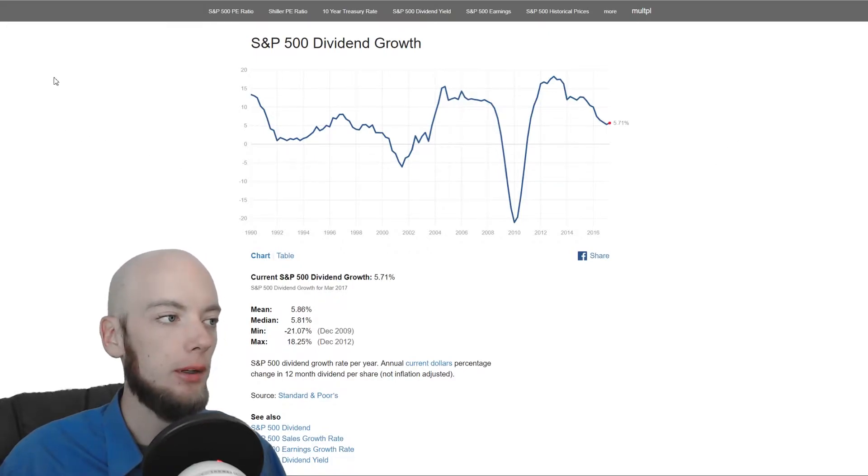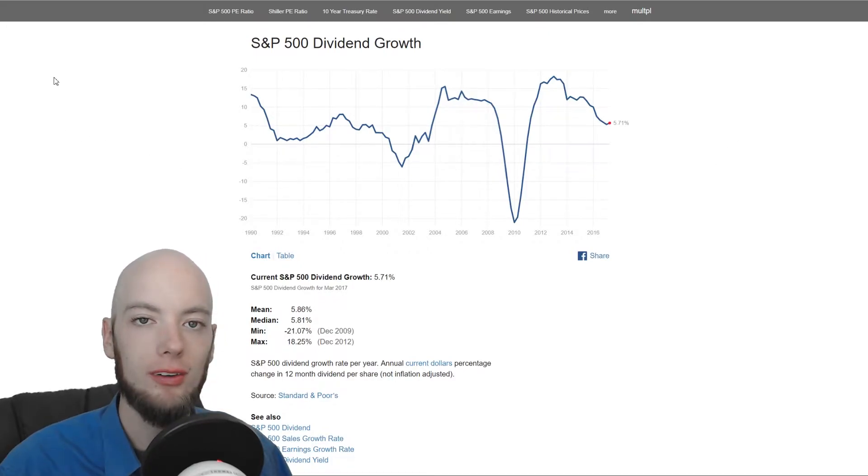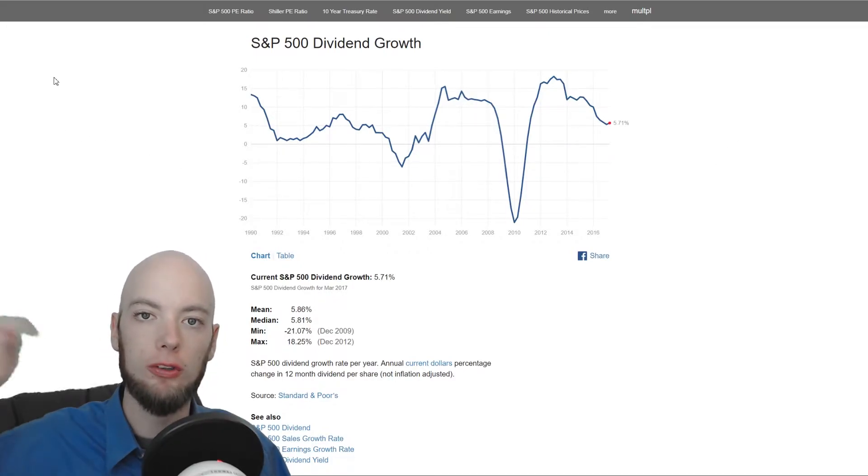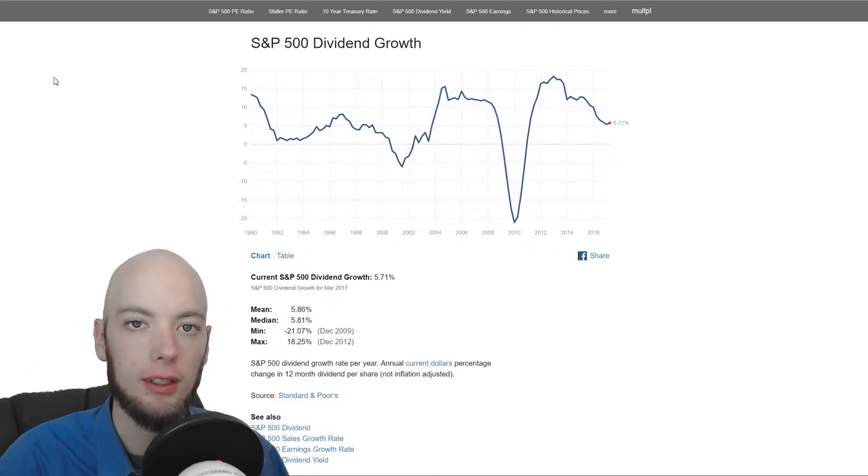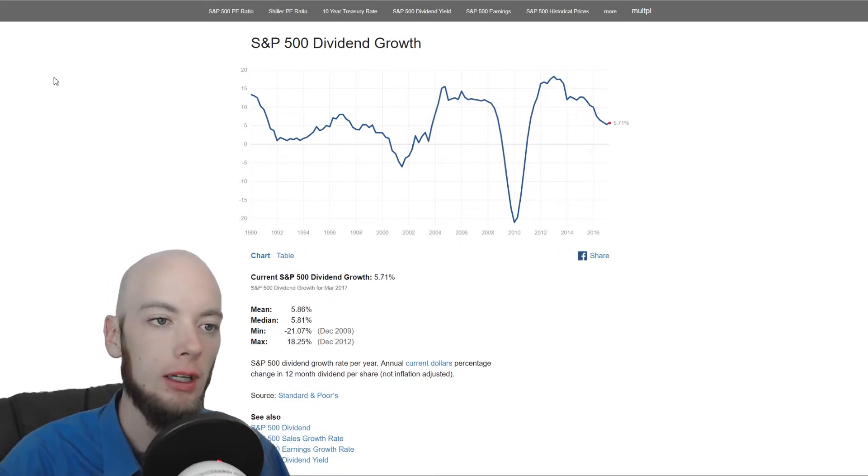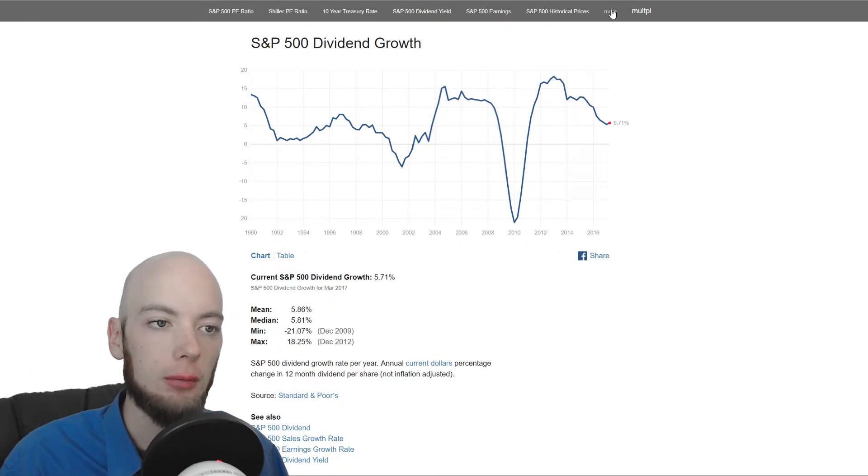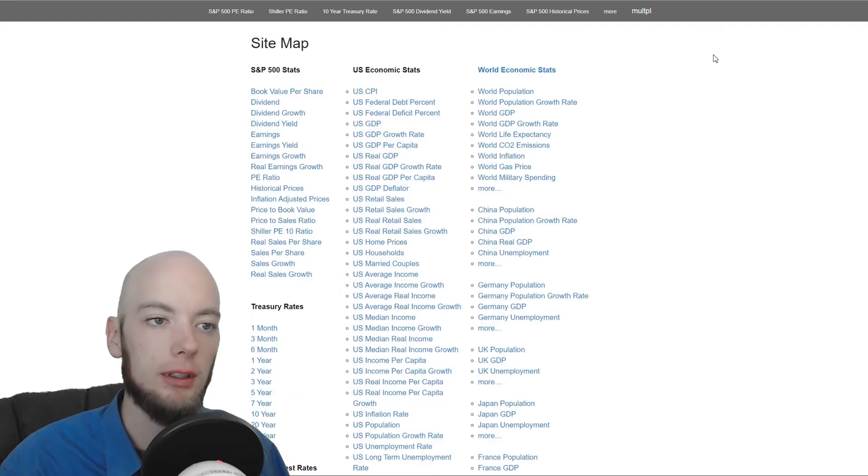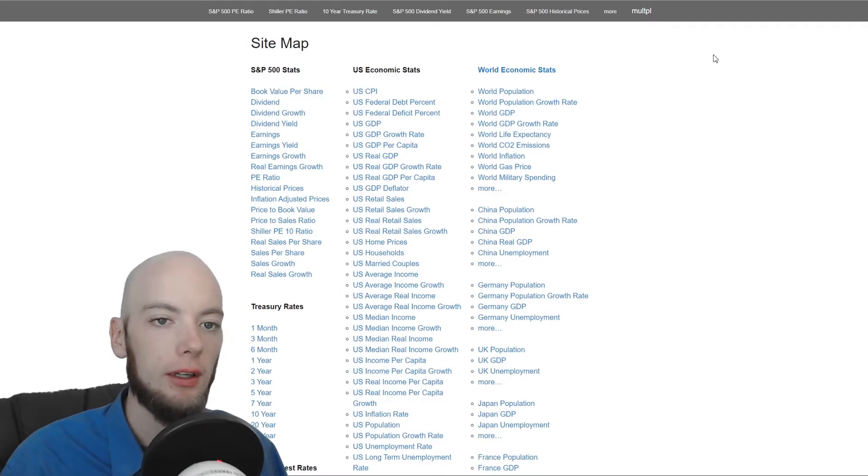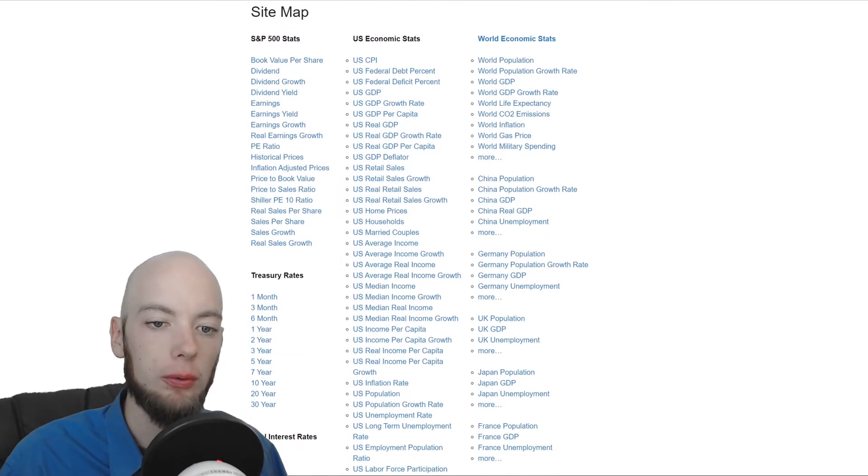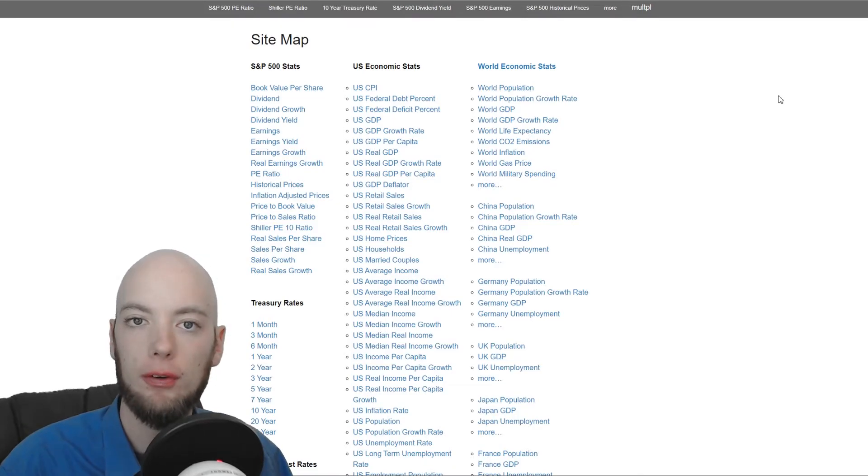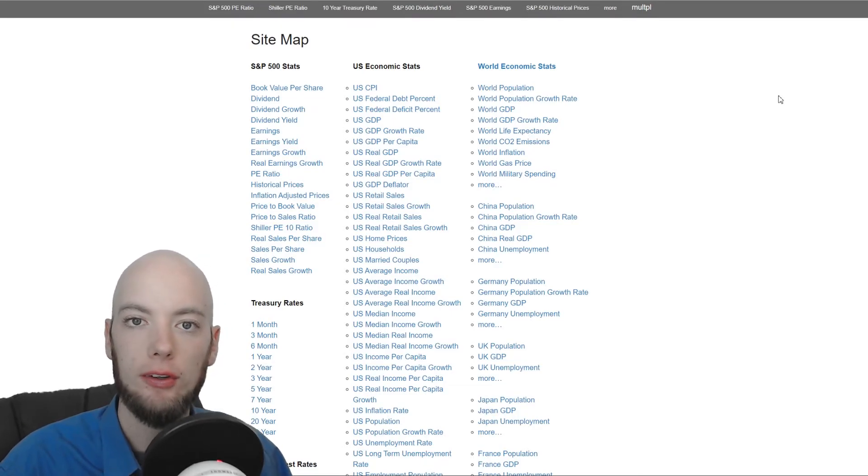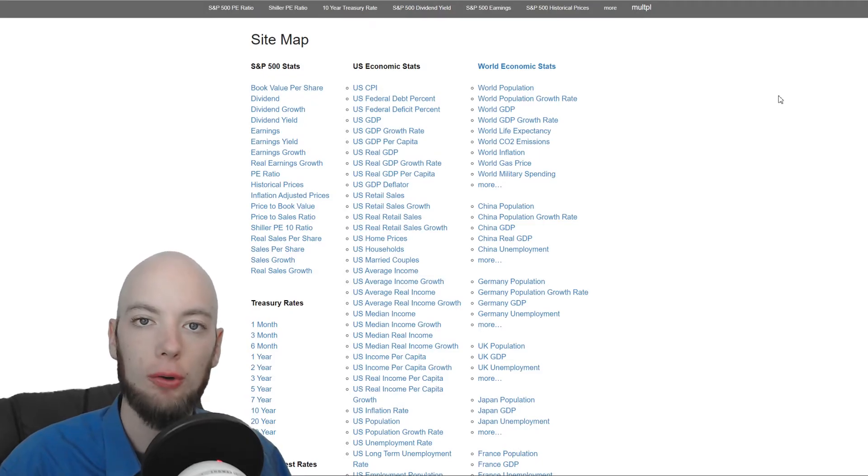So just type in MULTPL.com or check the show notes below I'll have a link to MULTPL. And right up here at the top there's a button that says more and that will bring you to the big list of all of this different data. And you can start to poke around and look at it. See what it looks like. Start to get curious about what it might mean or how you could use it.